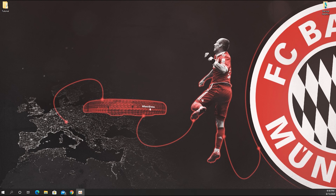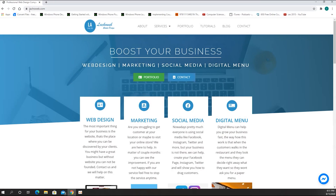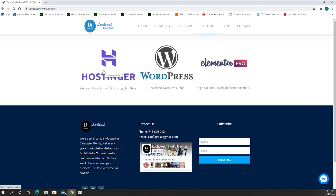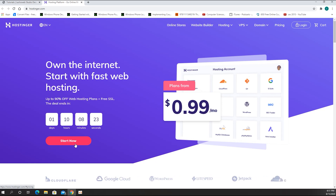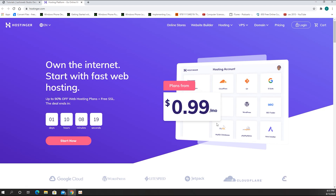We're going to start with hosting. The one I'm using is called hostinger.com, and you can find it at lachoweb.com. By going to tutorials there, you have the hosting where you can download WordPress and get Elementor Pro. There are a lot of good deals going on — you can get a hosting plan for 99 cents a month.